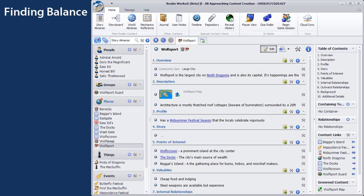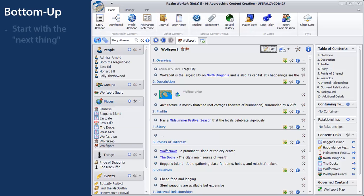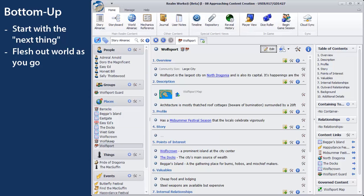Is your game session coming up soon? Maybe even tomorrow? If you're pressed for time, you probably want to commit to a bottom-up approach. Whether you're focused on content, plot, relationships, or something else, a bottom-up approach starts with the very next things your players will probably encounter, leaving the larger world to be fleshed out as you go.